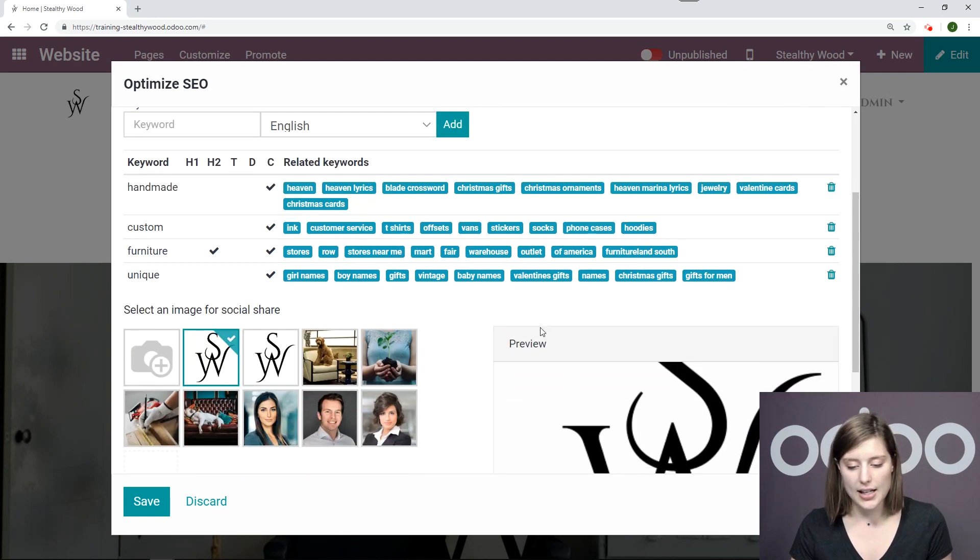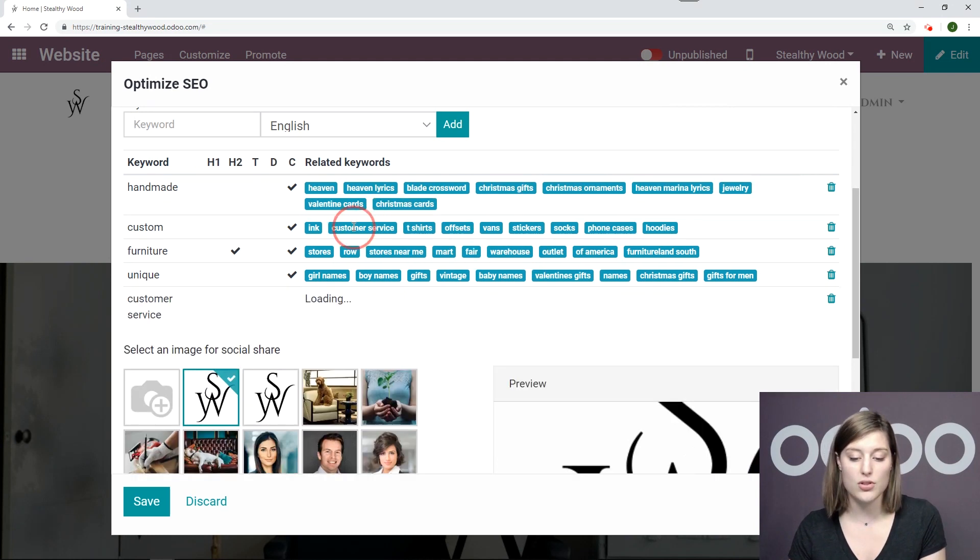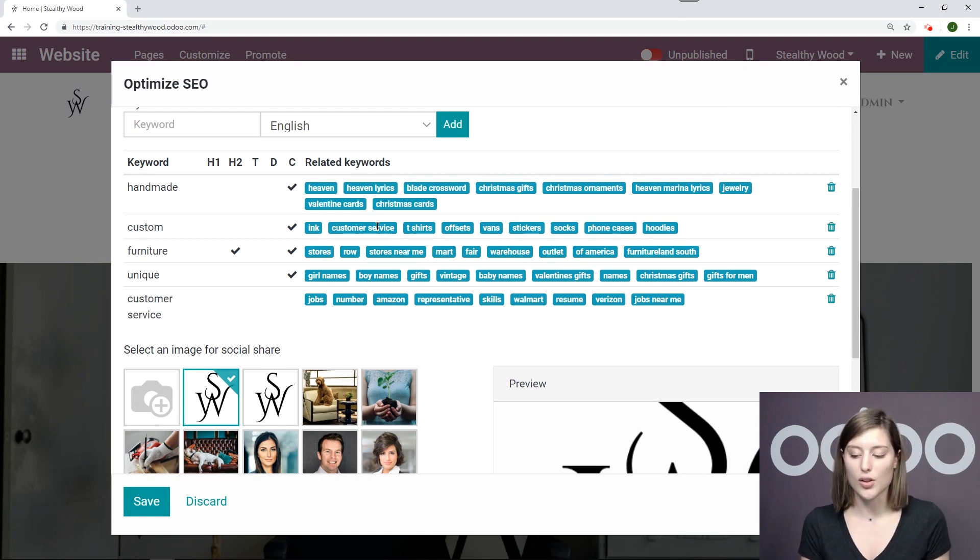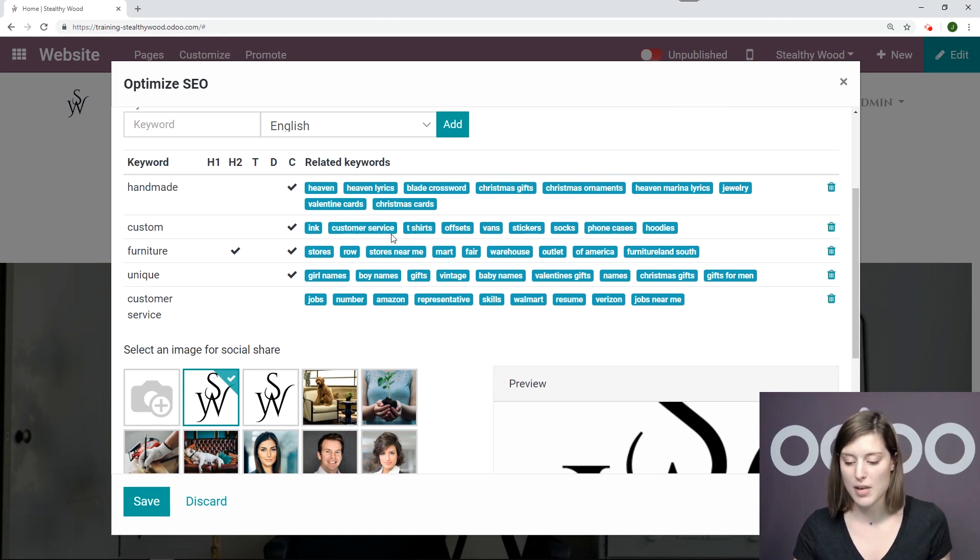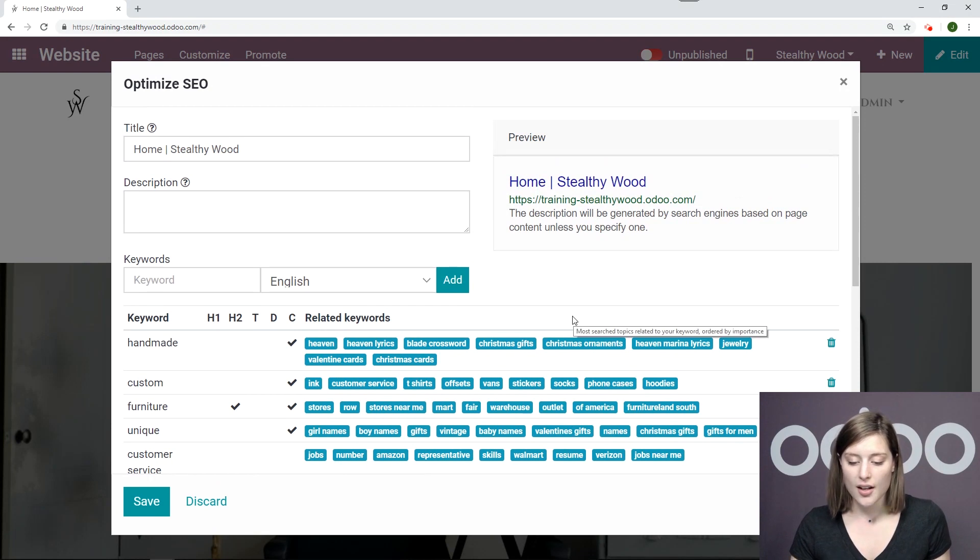And I can go ahead and choose one of the related keywords that I have on the right. So in this case, I'll select customer service and it's automatically added. So that's just a little shortcut for you just to make your life a little bit easier.